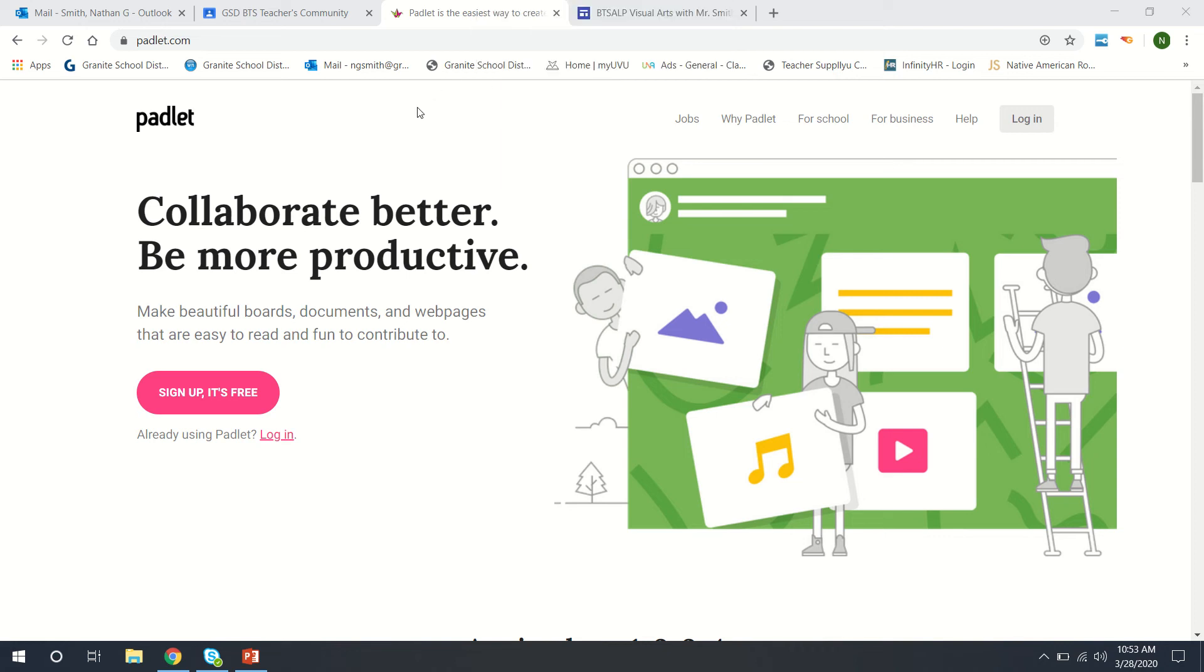Hello everybody, I just wanted to do a quick tutorial on how to use Padlet and how to connect it to your Google site so that your kids can share their artwork.